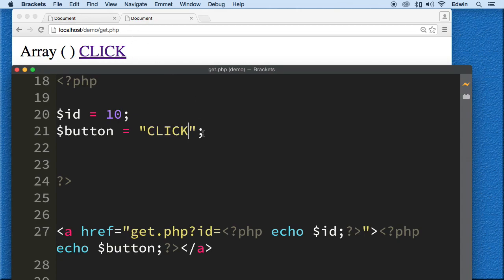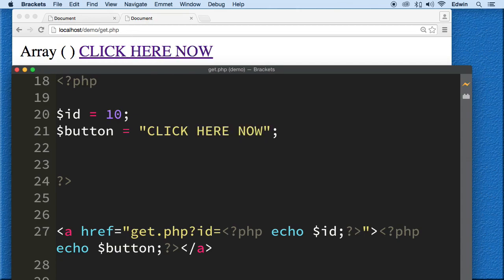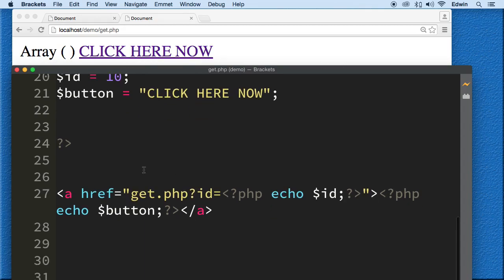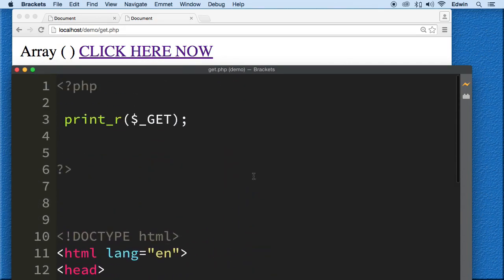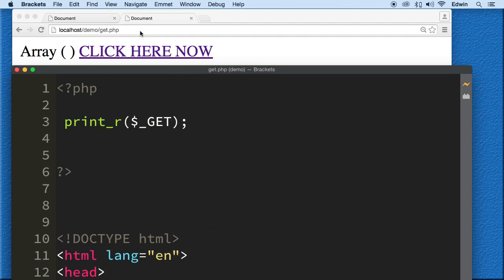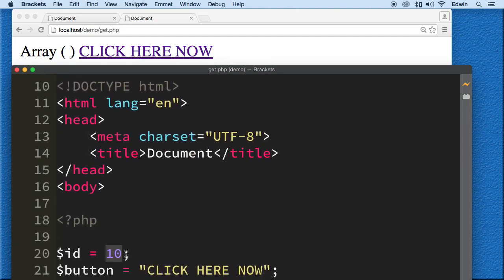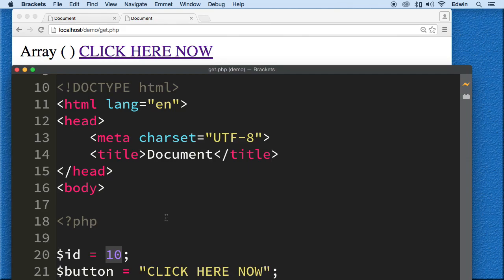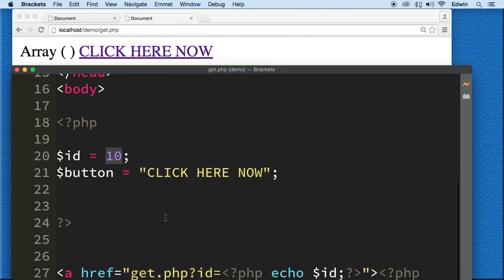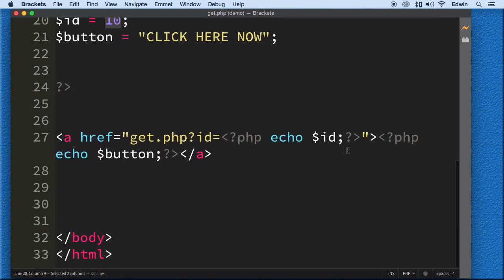We can change that value whenever we want — for example, rename it 'submit' and you see it change on screen. There are many things we can do with PHP, but the best part is getting information from the URL and acting on it — sending users to different pages, querying a database based on what they clicked. Hopefully this was clear; you can ask questions in the discussions, and I'll see you in the next lecture.